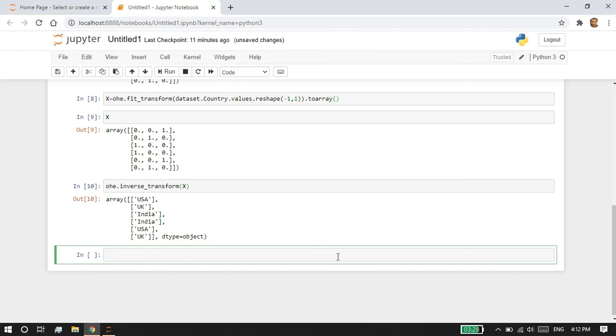This is how one-hot encoding is done in Python. Thank you for watching the video. If you have any questions, please let me know in the comment section.